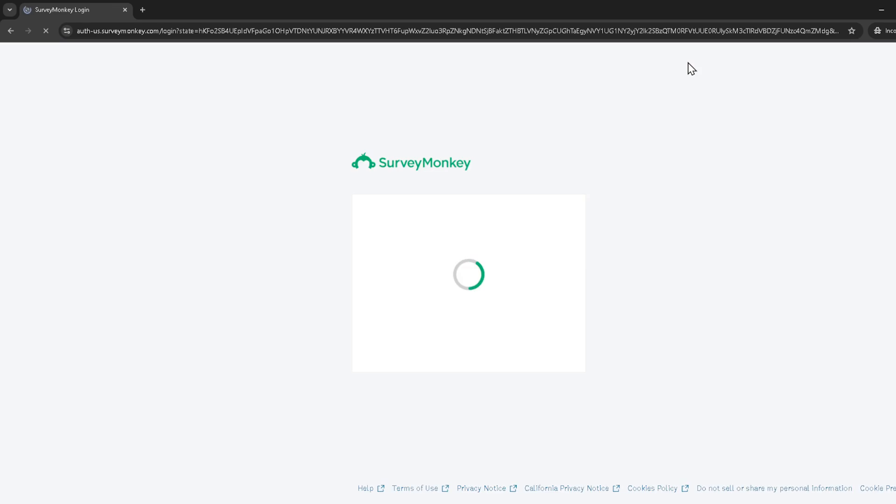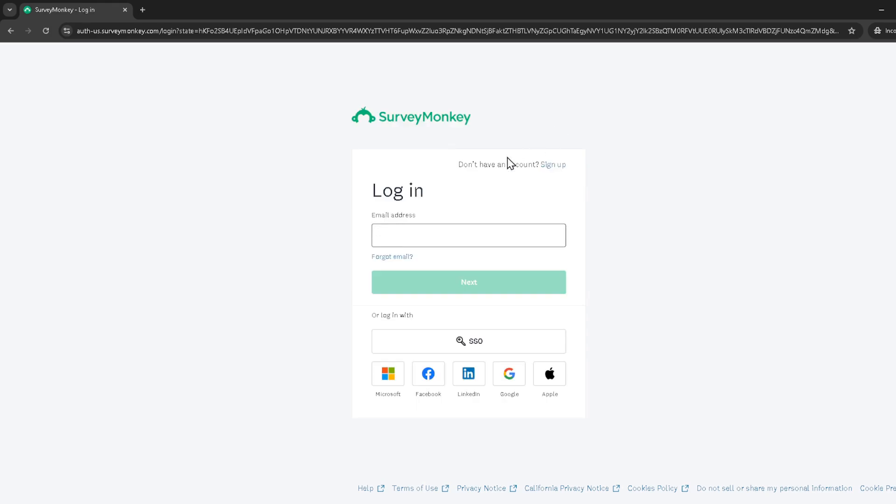Once you're logged in and find yourself on the SurveyMonkey homepage, you'll want to navigate to the Projects section. This is where all your survey projects reside, and you'll find the one you're working on or have completed and wish to share via a QR code.